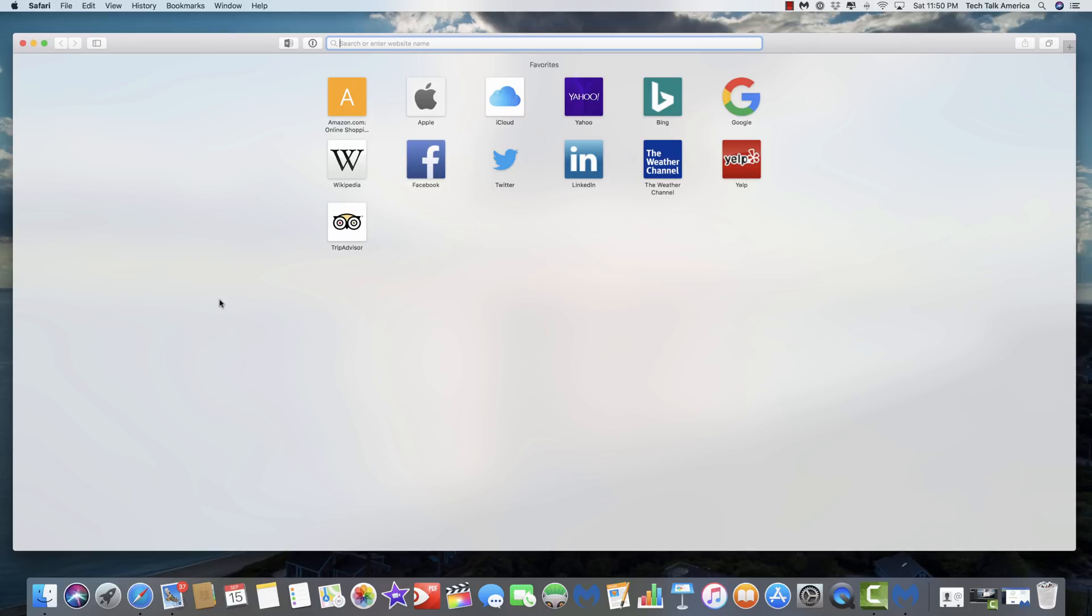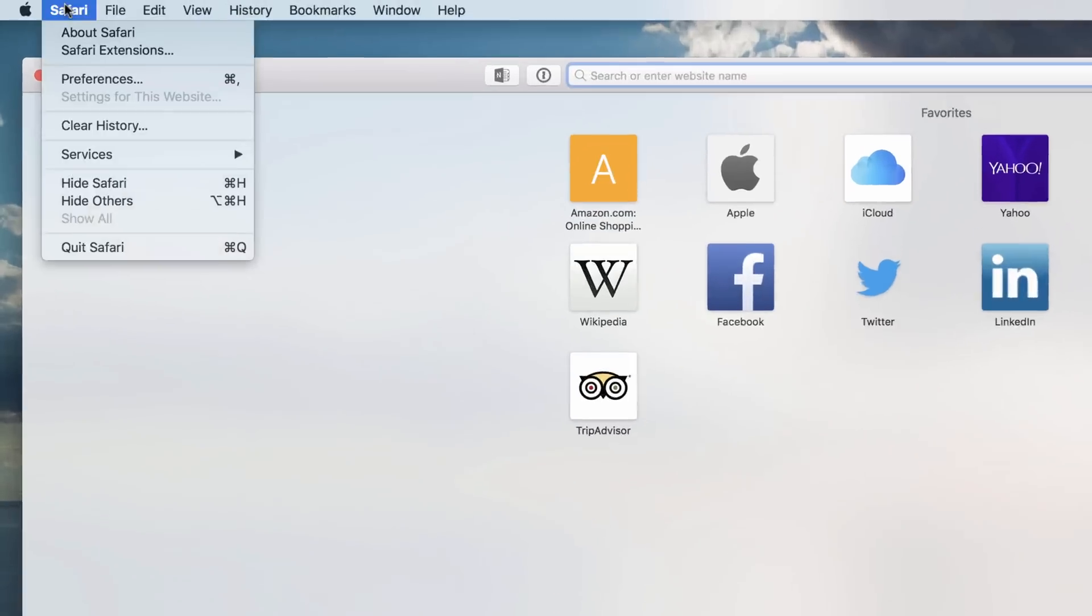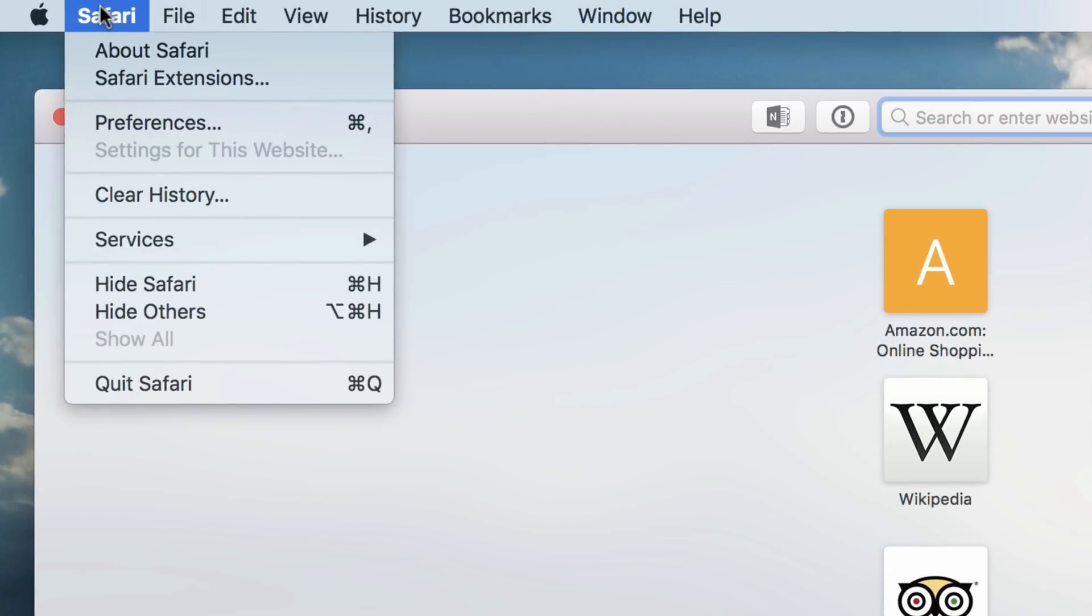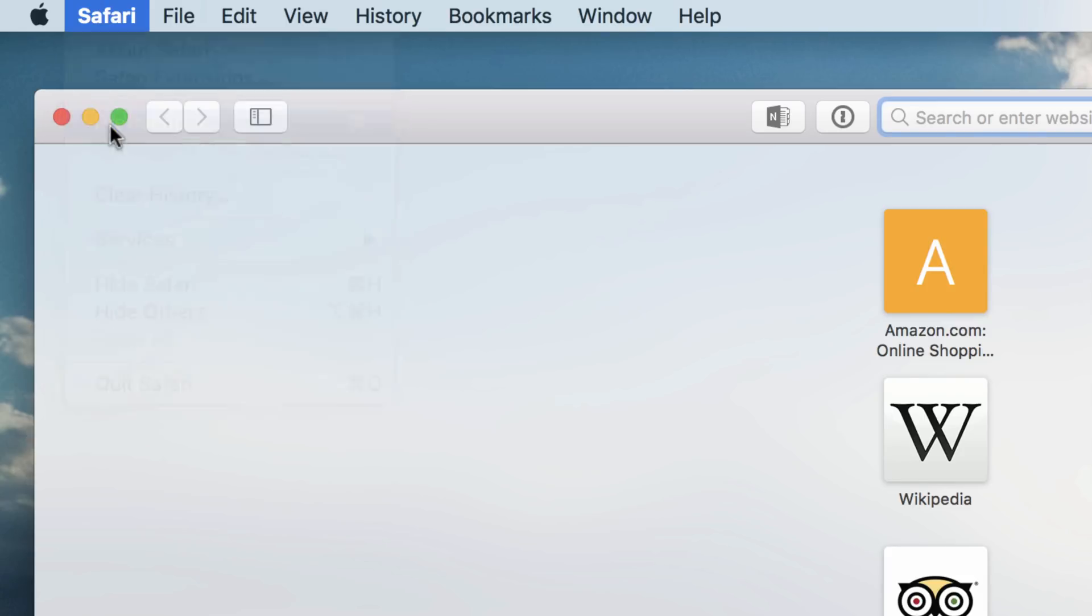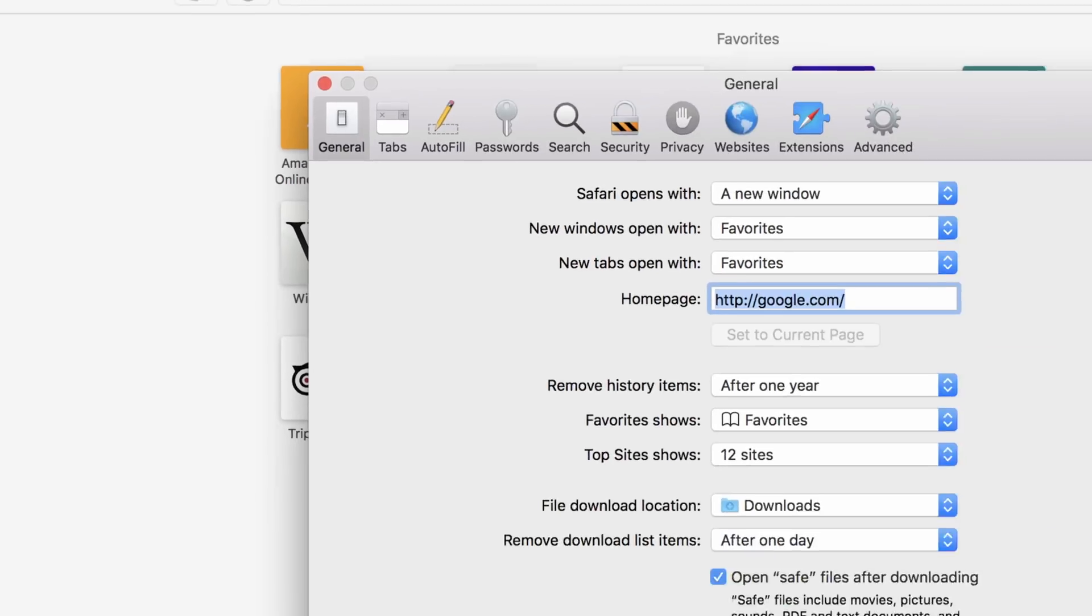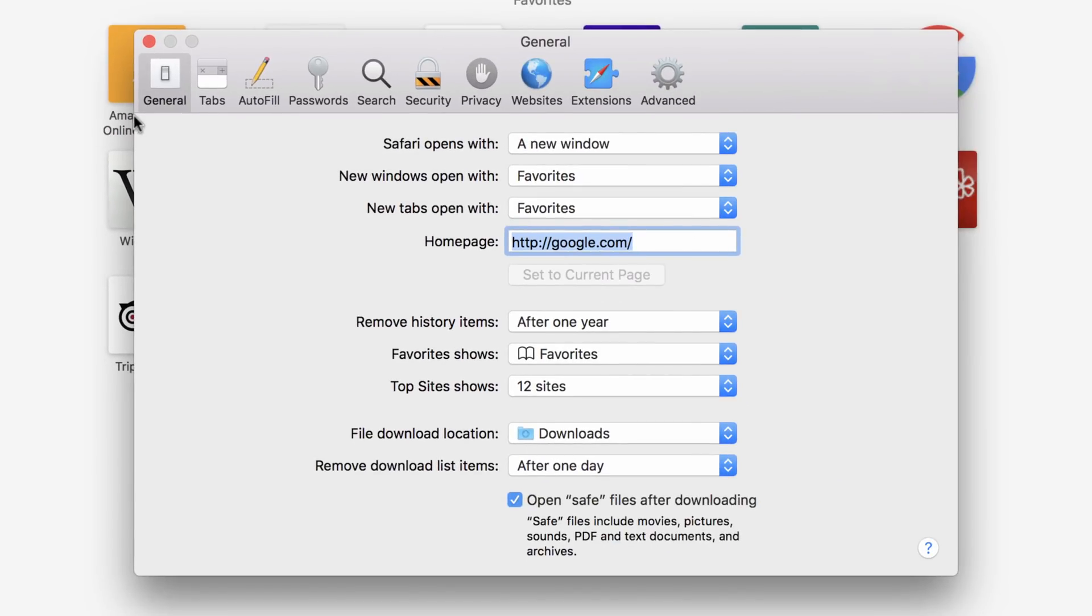So as soon as you clear out anything the first thing that you are going to want to do is go up here into preferences no matter what web browser you're running these days. By the way I tend to be more of a chrome fan these days. Go into preferences and here under general you can see here my website my homepage is listed as google.com.